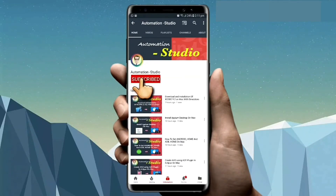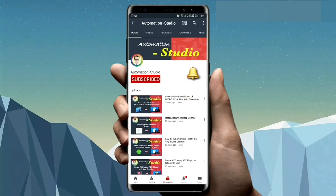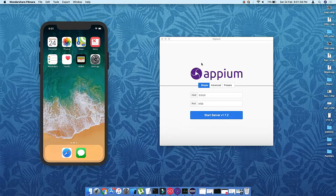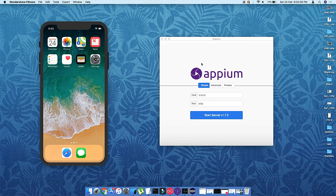Subscribe to the Automation Studio channel and press the bell icon to get new notification videos. Hi guys, welcome to Automation Studio, this is Praveen.